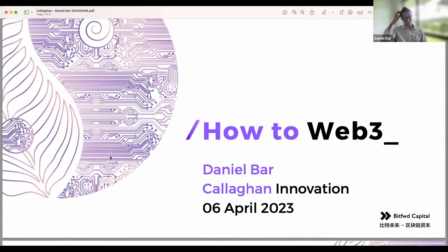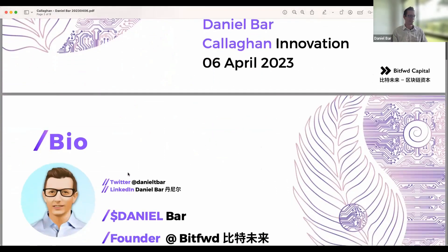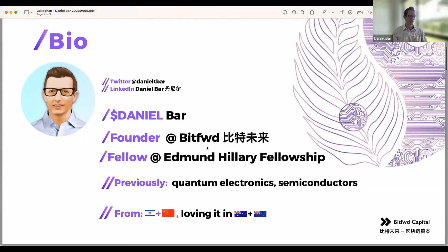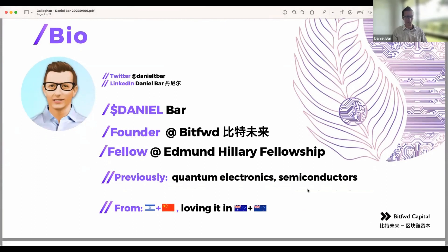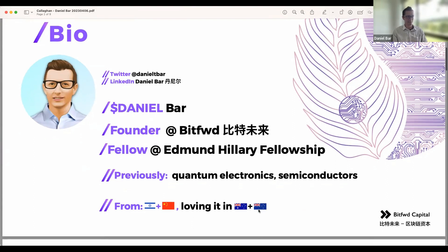I called it 'How to Web3' to keep it an all-round discussion. A super brief background on myself: I'm the founder of Bitfwd Capital and a fellow at Edmund Hillary Fellowship. Before blockchain and crypto, I was working in applied physics, quantum electronics, and semiconductors. Originally I'm from Israel and China. In the last eight-plus years I've been mostly in Australia, with frequent visits to New Zealand, and spent about a year living in Auckland during the initial pandemic period.